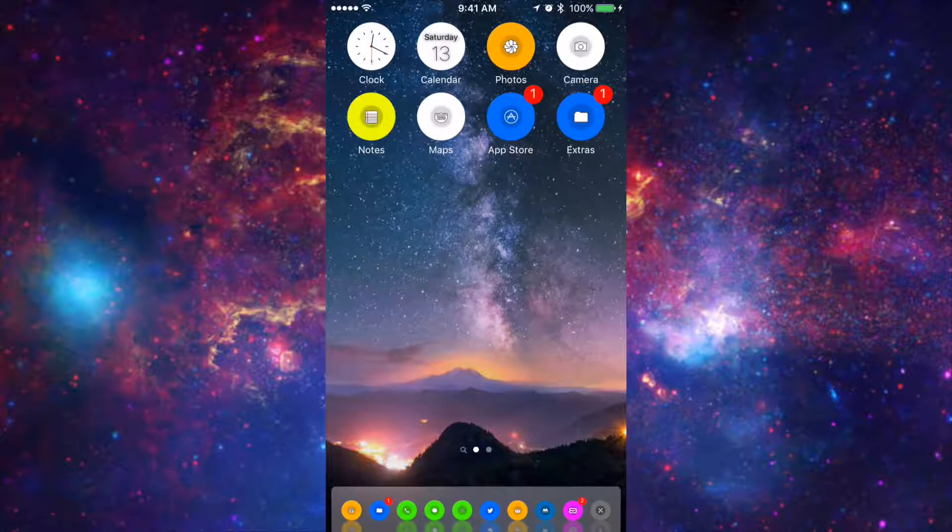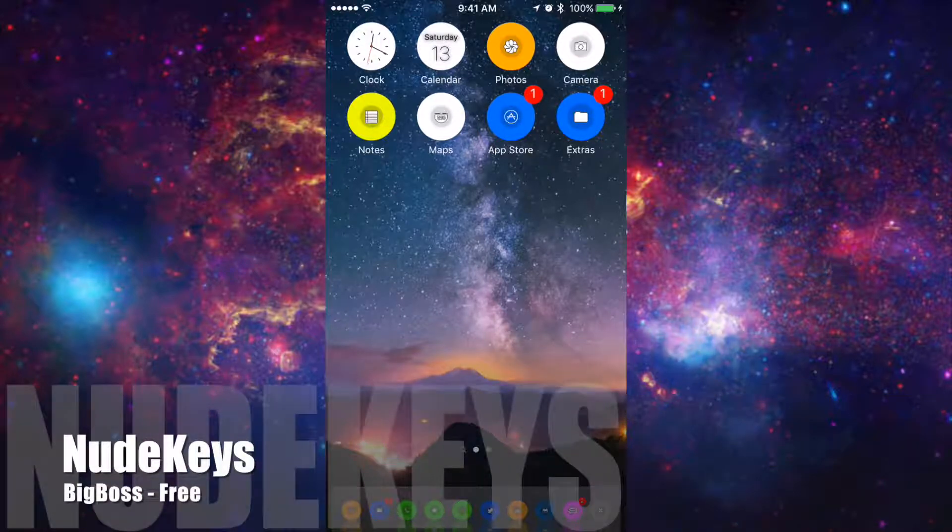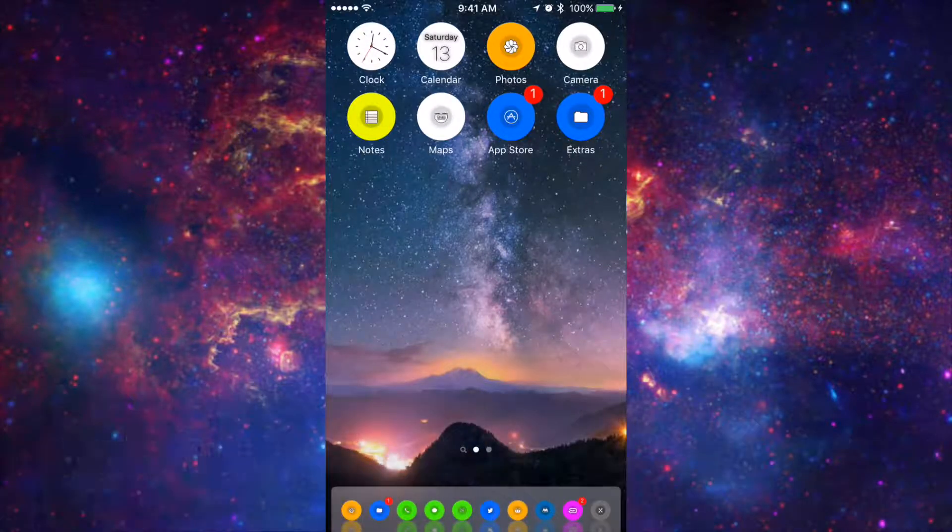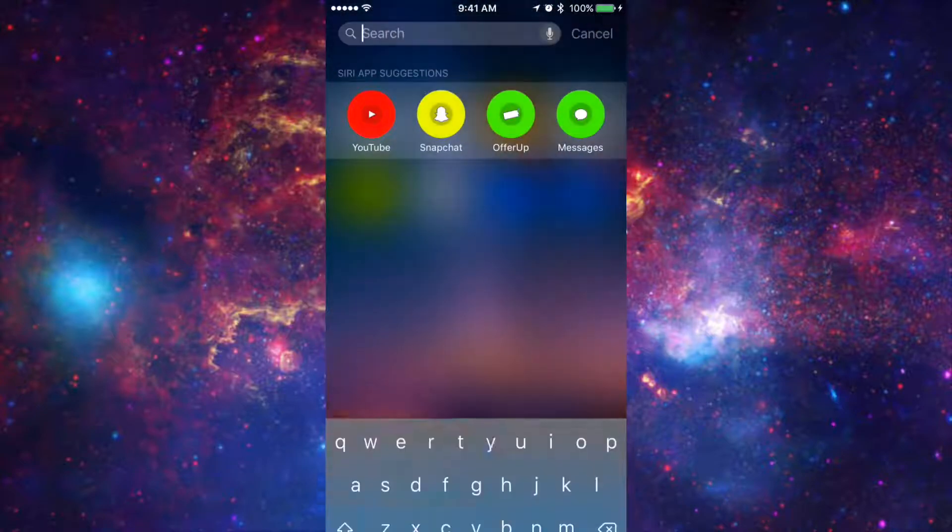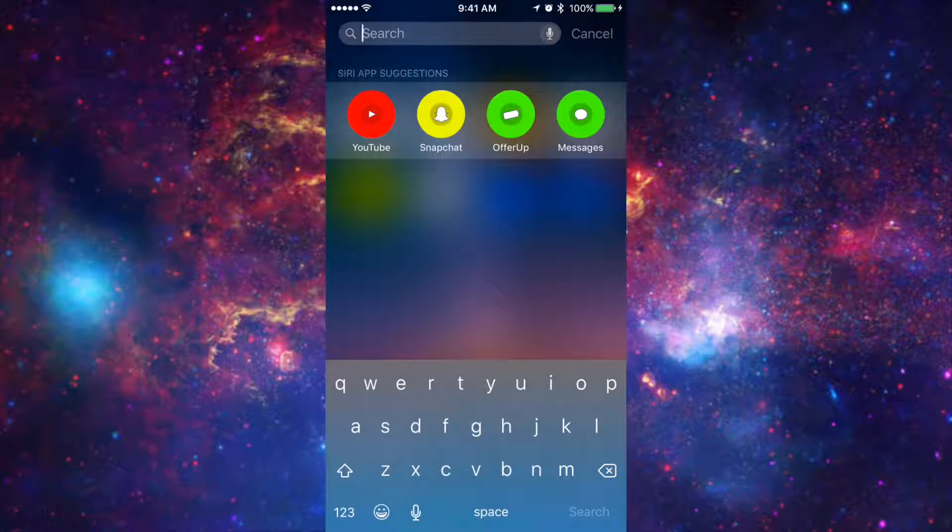So the third tweak I'm going to be showing you guys is now free and it's called Nude Keys. Now basically what it is is it allows you to customize your keyboard on your iPhone or iDevice. So for example right here here is my setup it looks like a little tan up top with a little blue on the bottom.